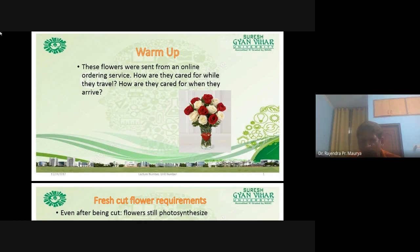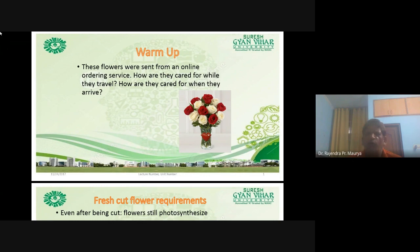These flowers were sent from online ordering services. How are they cared for while they travel? How are they cared for when they arrive? Now you understand how important these cut flowers are. Cut flowers are highly perishable in nature.